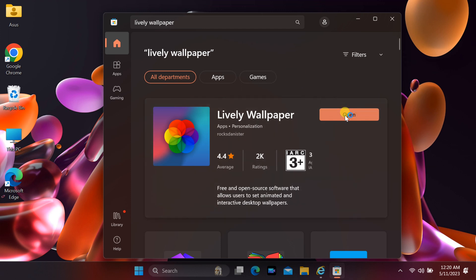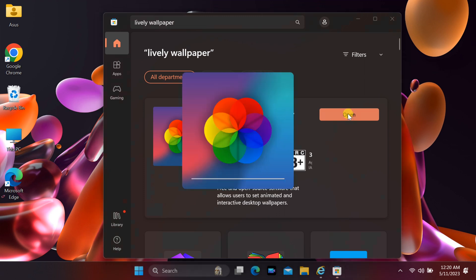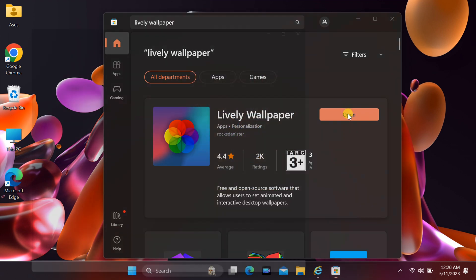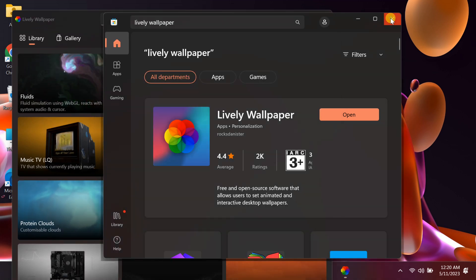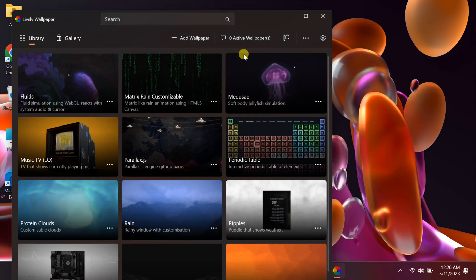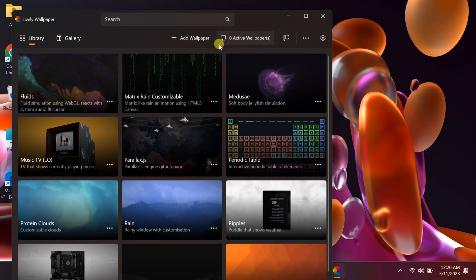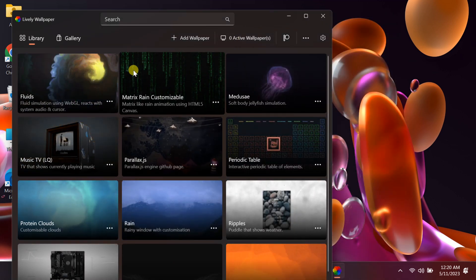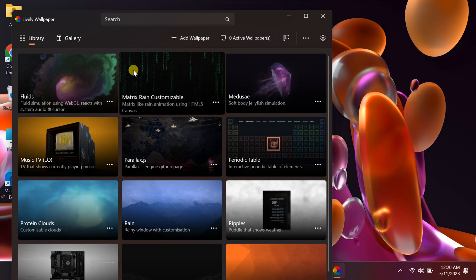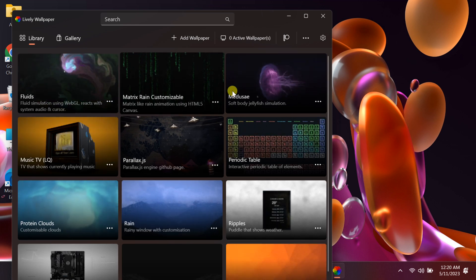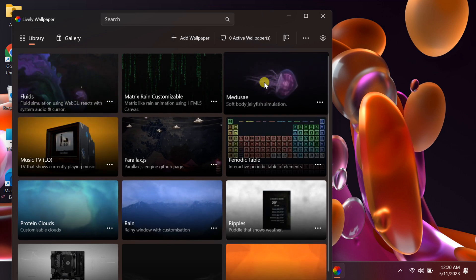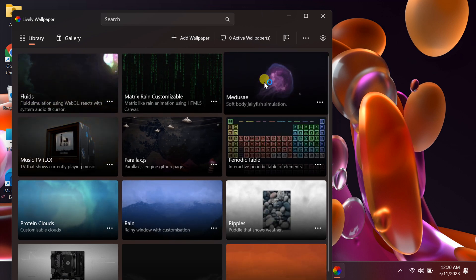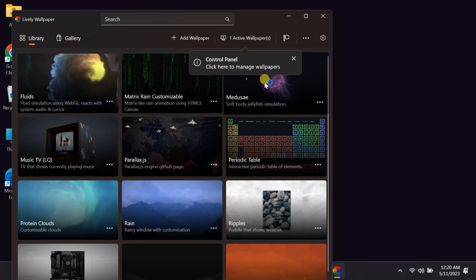Once you have installed the program, open it. From the main tab, you can quickly select some of the most popular animated and interactive backgrounds. With a single click, you can set them on your desktop.